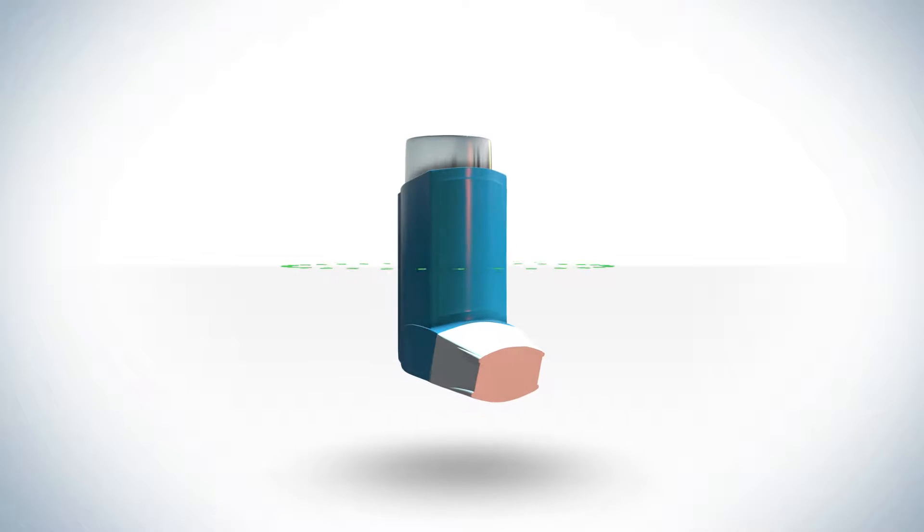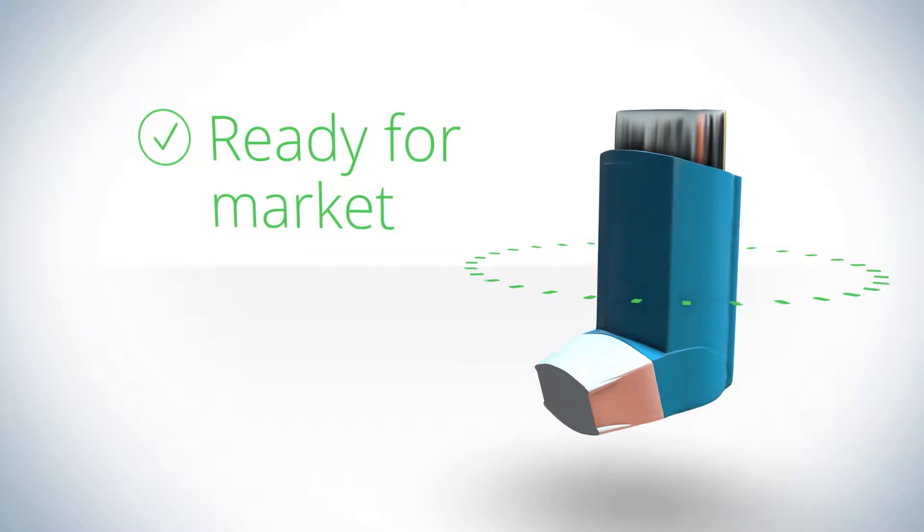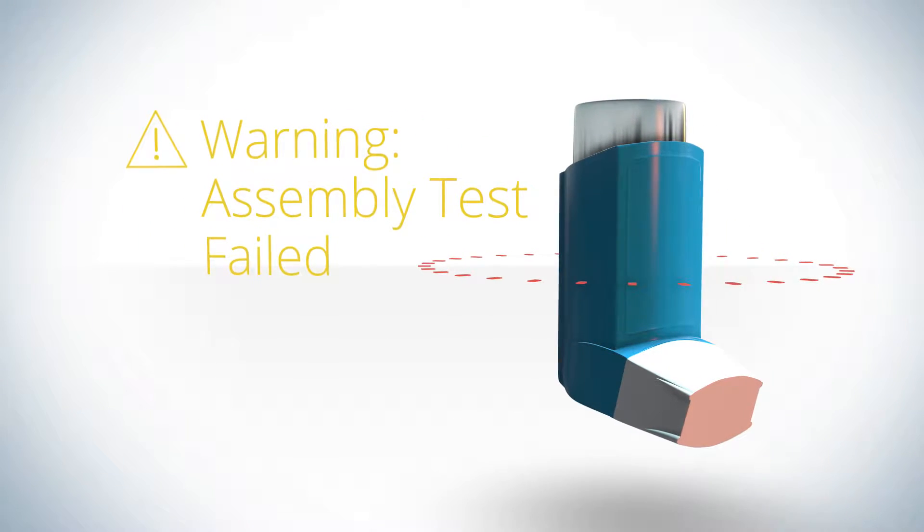You are ready to go to market with your new innovative inhaler. But your new assemblies are failing for some reason.